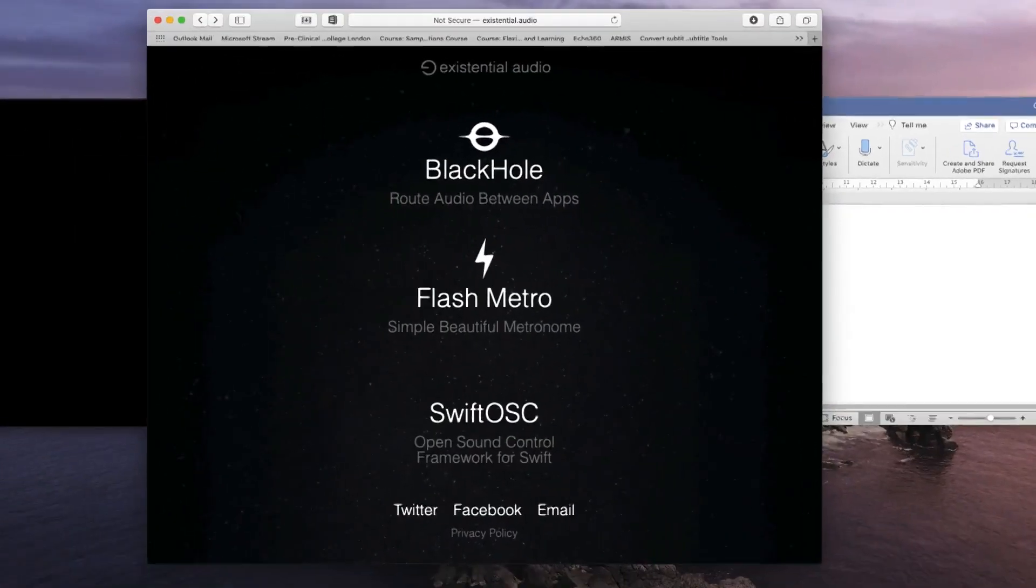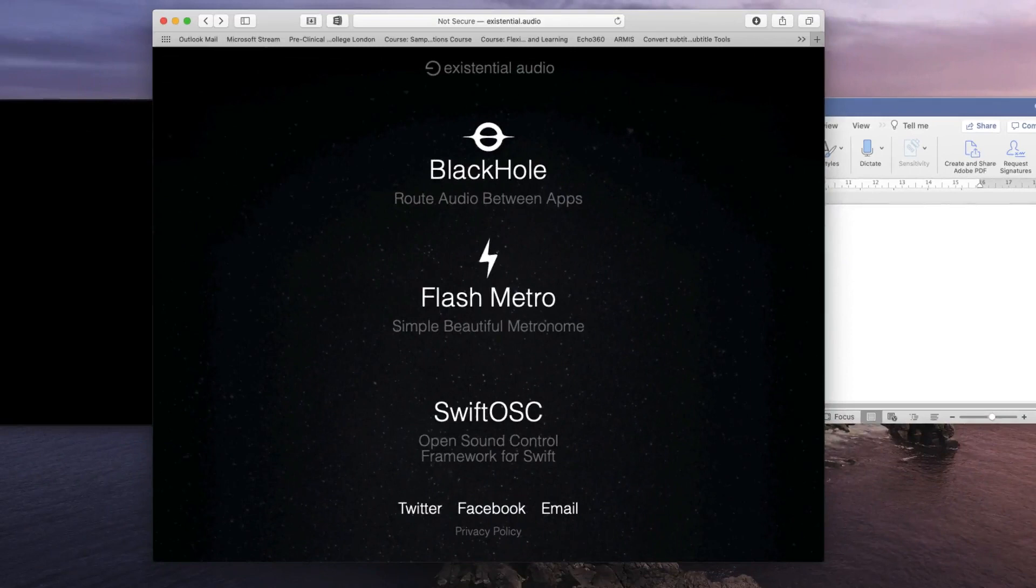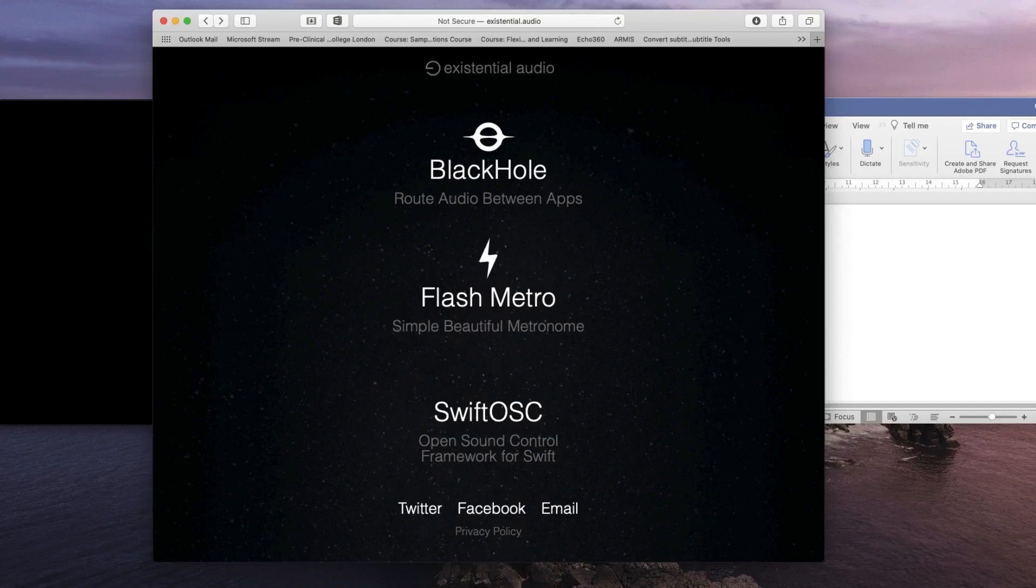Black Hole is an audio router that takes the audio from one application and allows it to be heard by another application, similar to placing a microphone against a speaker so what comes out goes straight back in again.